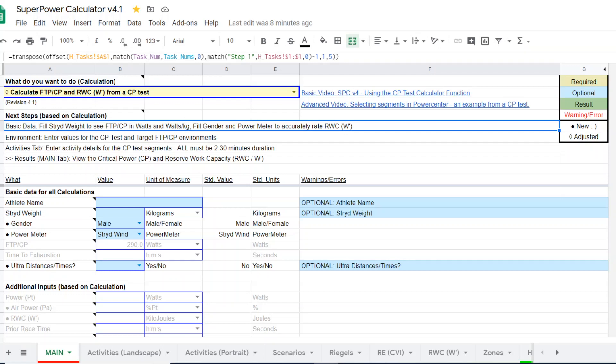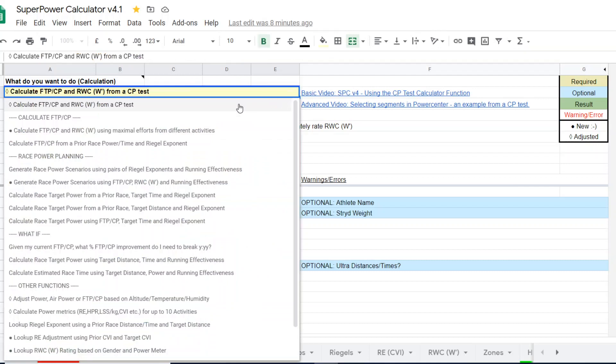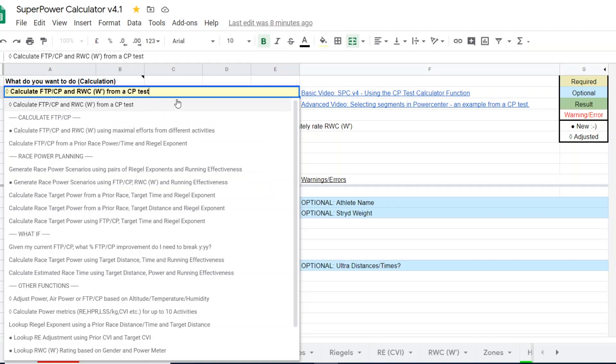That's what I want to demonstrate here today. So the starting point is selecting the proper calculator, which is calculate FTP CP and reserve work capacity from a CP test. So this is one of the options under calculate FTP CP.